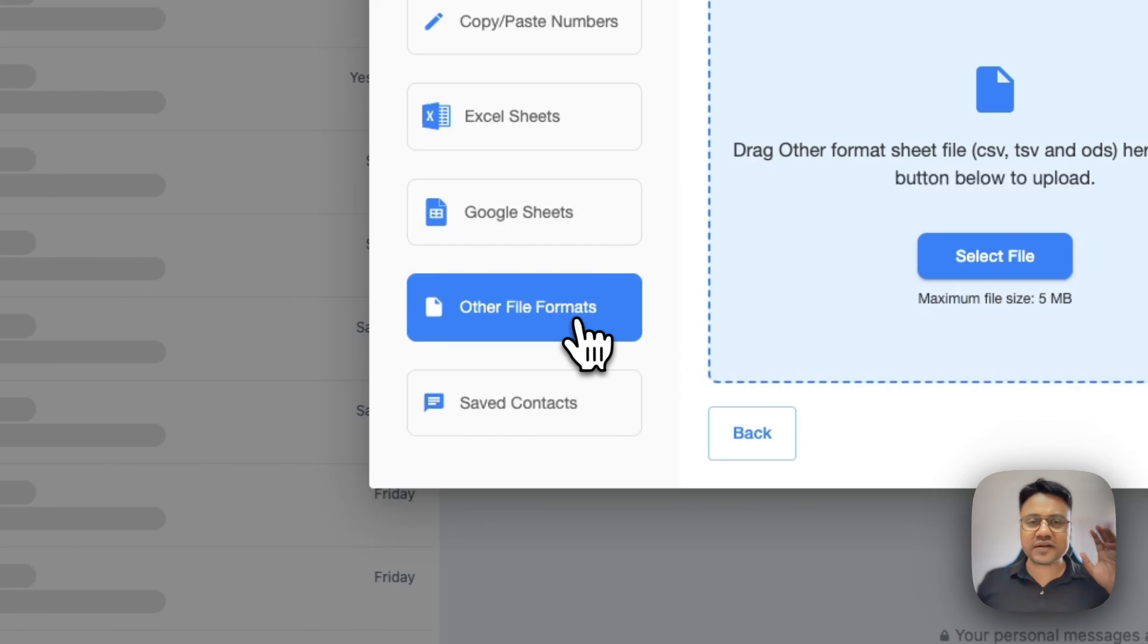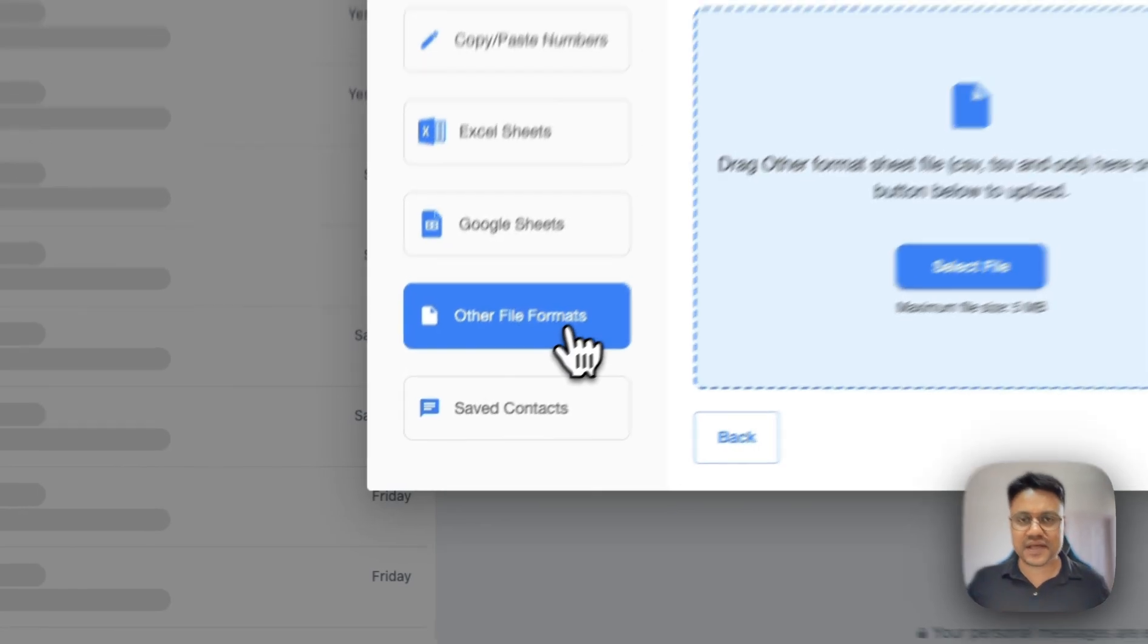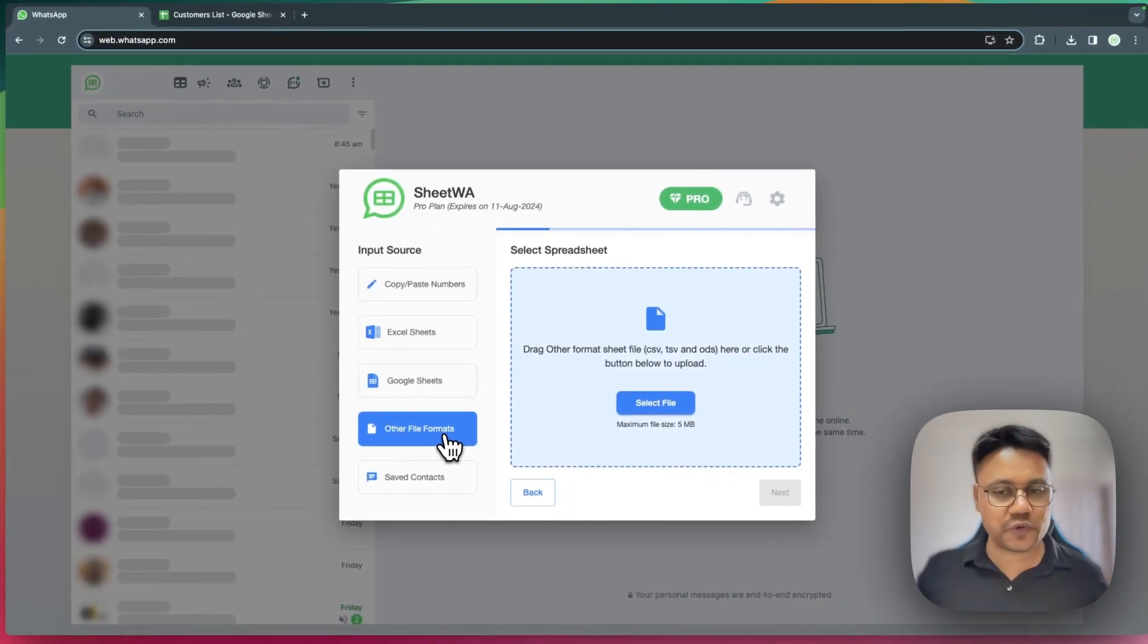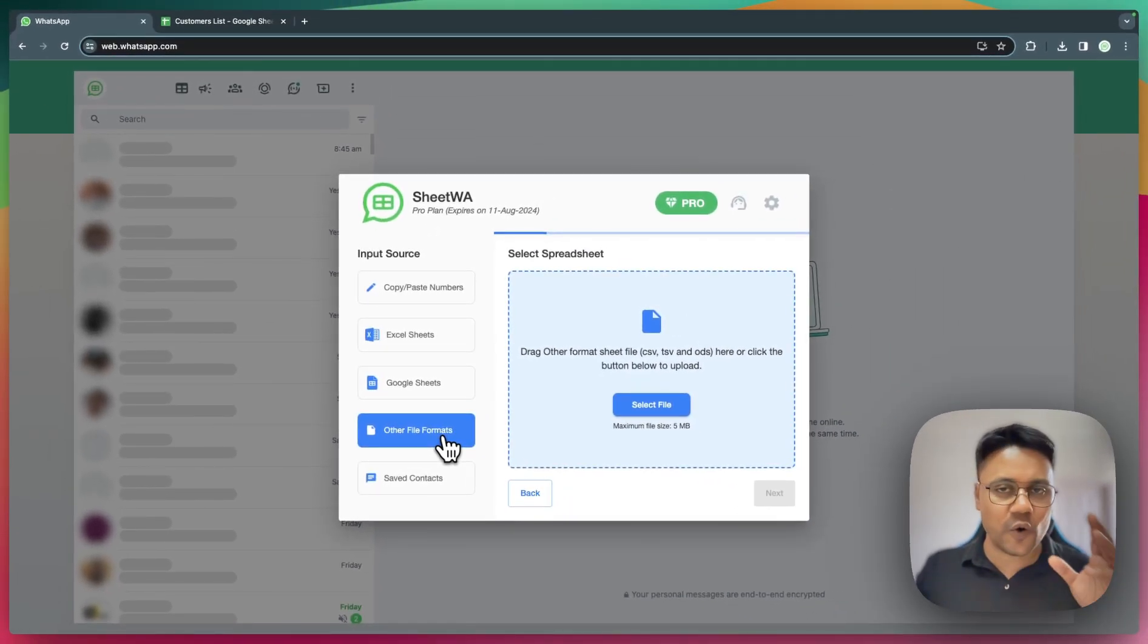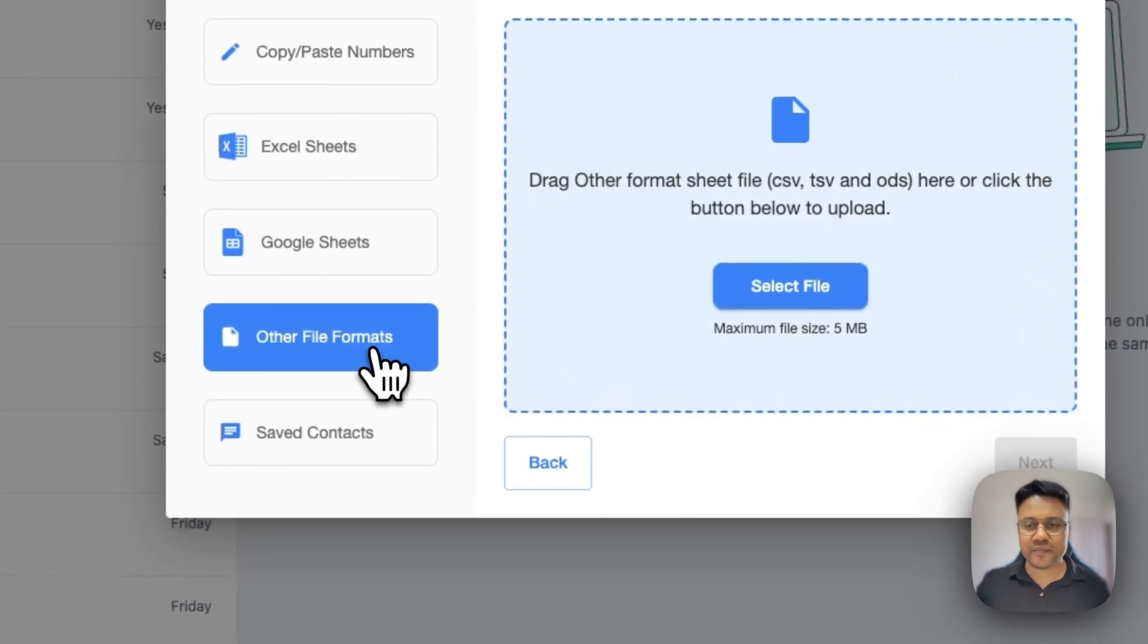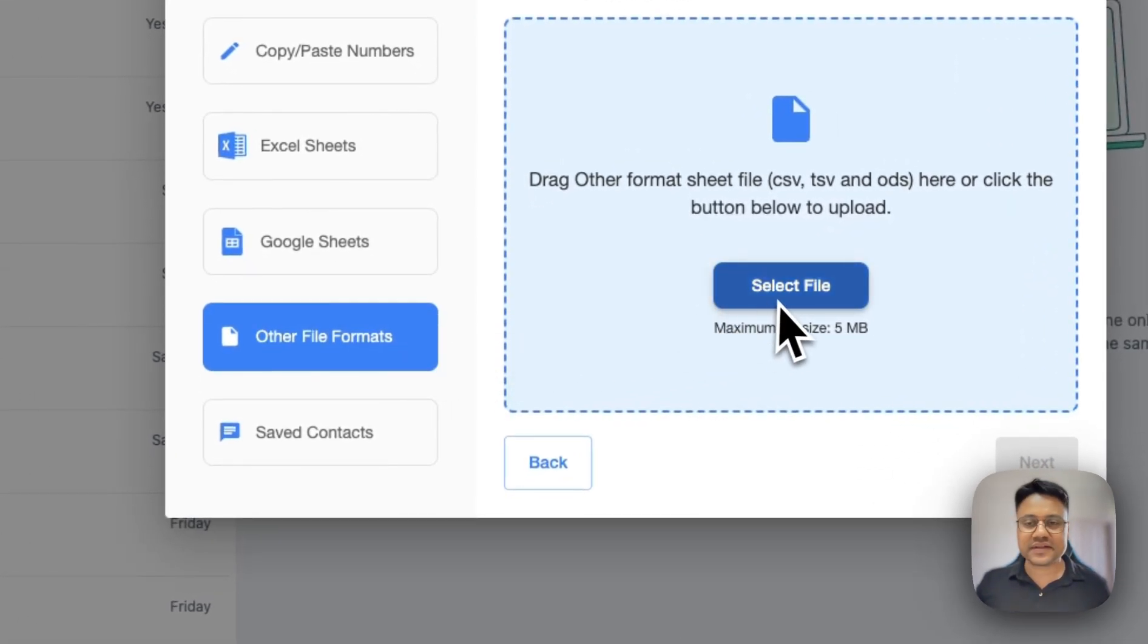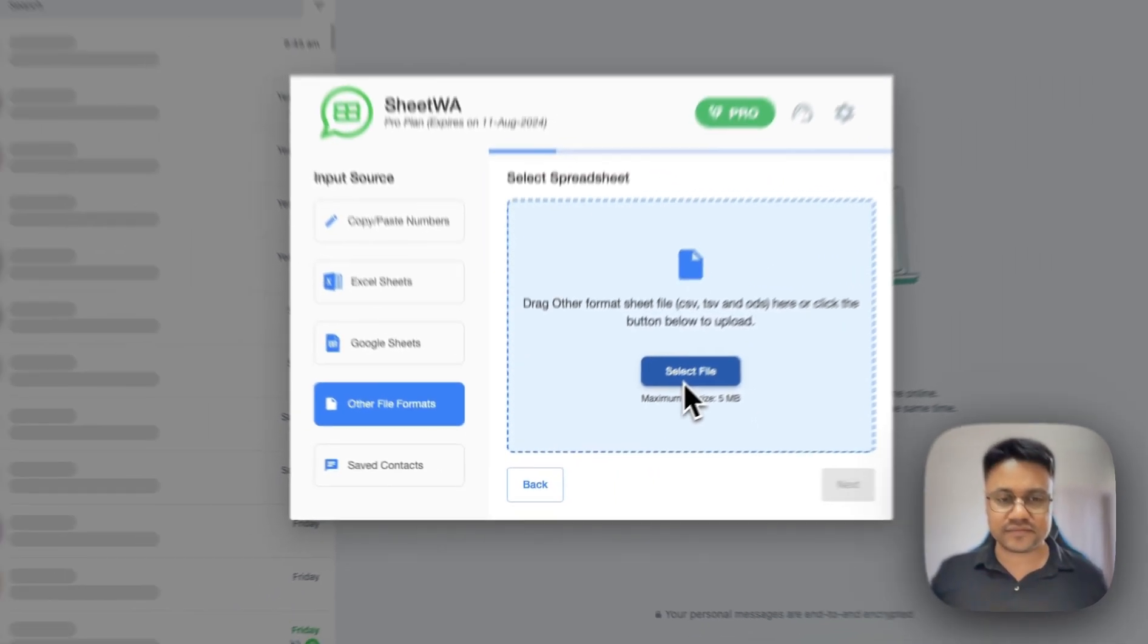Even if you have other file formats like CSV, TSV, or ODS, click on Other File Formats and then select the file.